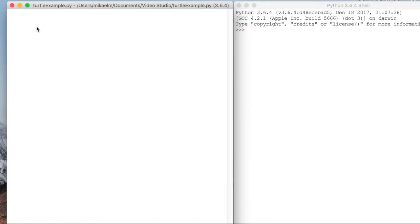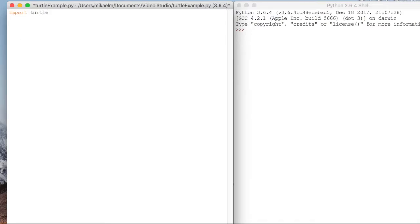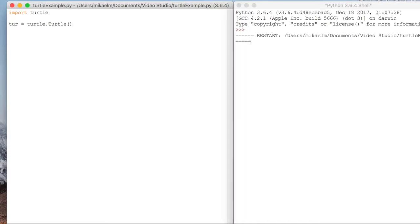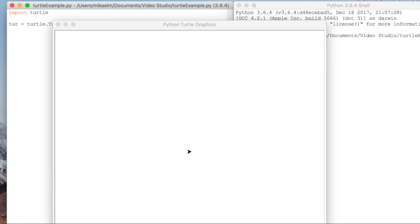First we need our statement to import the turtle library. Then we are going to get a turtle instance by calling turtle.Turtle and assigning that to a variable called tur for short. If we run this we can see we have our icon placed up in the new window. This is the thing that's going to move around and draw and leave a little trail for us.